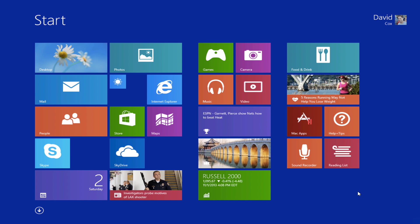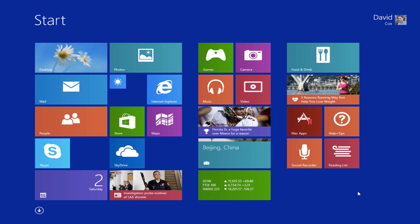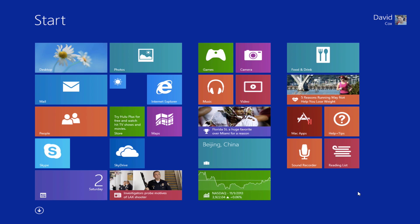Hello everyone and welcome to the class. David A. Cox here with PCClassesOnline.com and today we're going to be talking about some of the new features in the updated version of Windows 8, referred to as simply Windows 8.1.